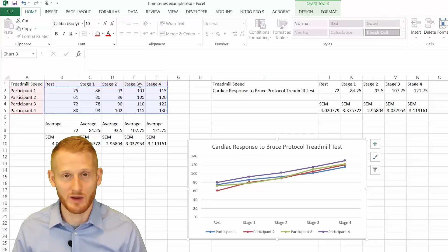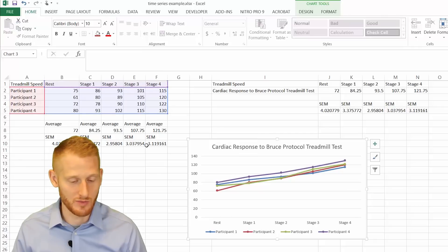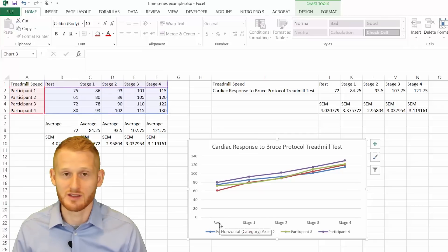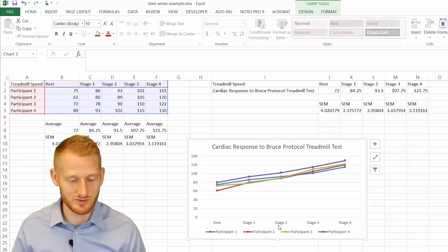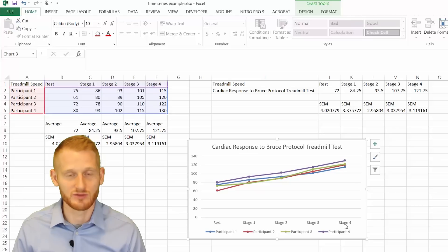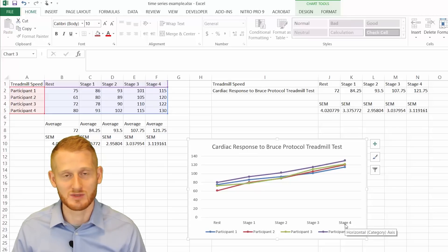It was pulled in by Excel from the data in our grid. So the resting condition, stage one through stage four stages of the test.